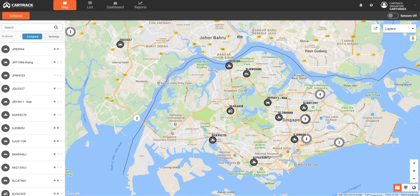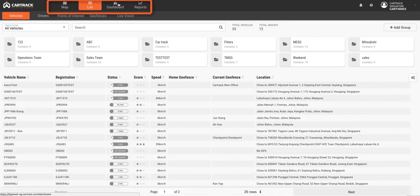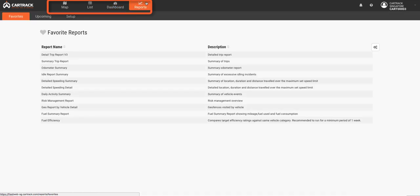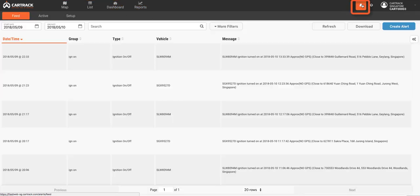Who drove what vehicle, when and where it went, and how it was driven. Interact with and track your entire fleet using maps, lists, dashboards, reports, and alerts.